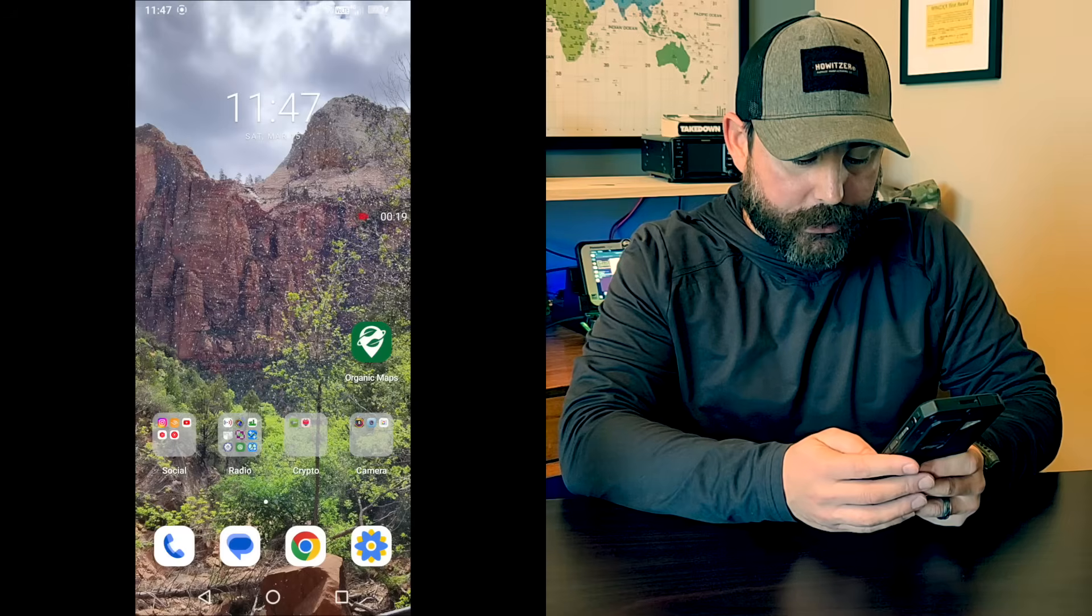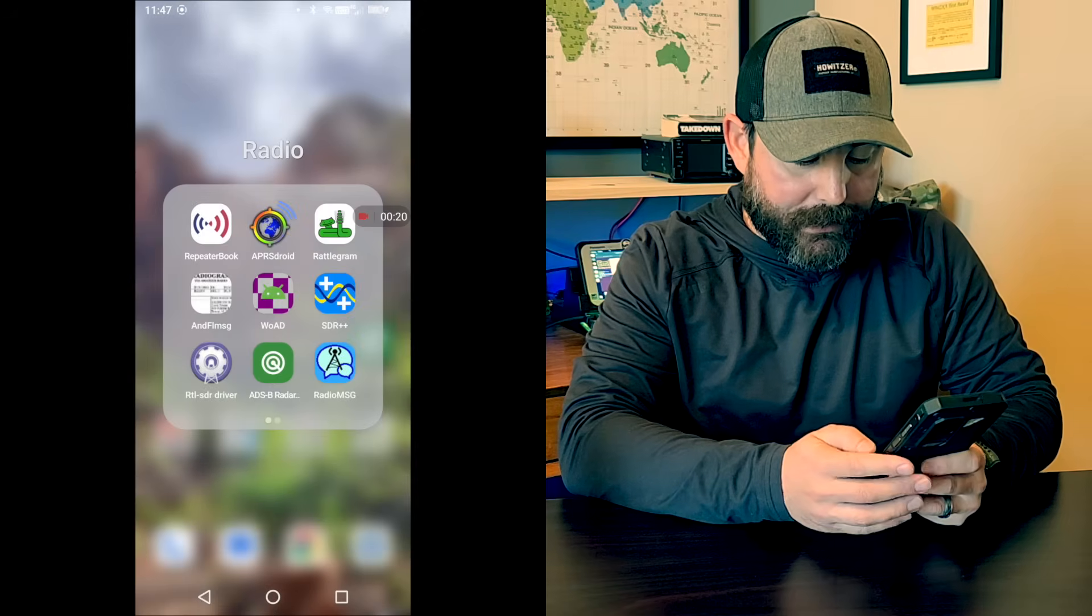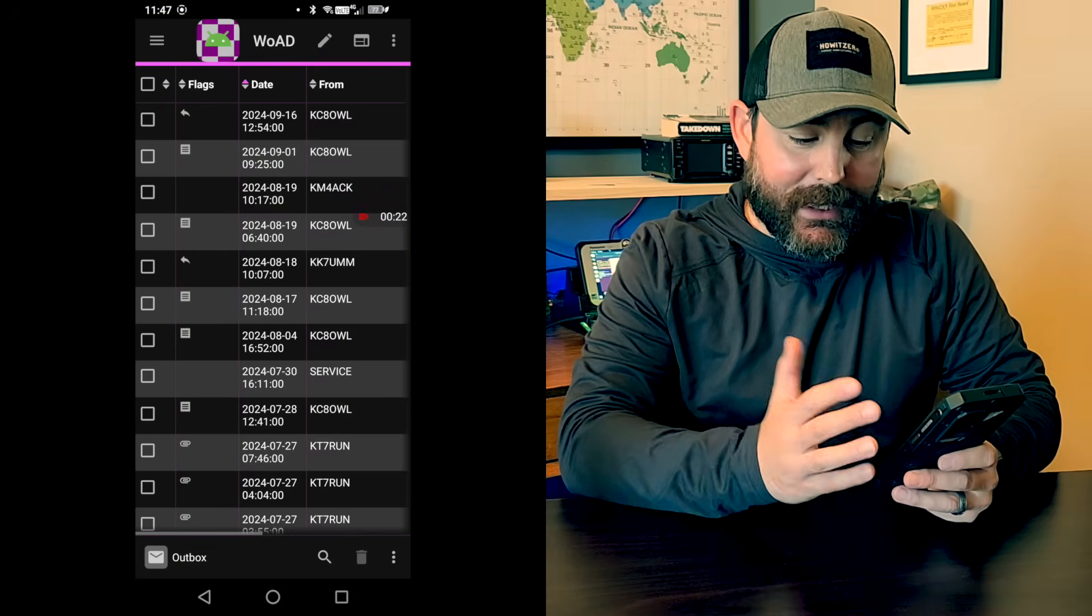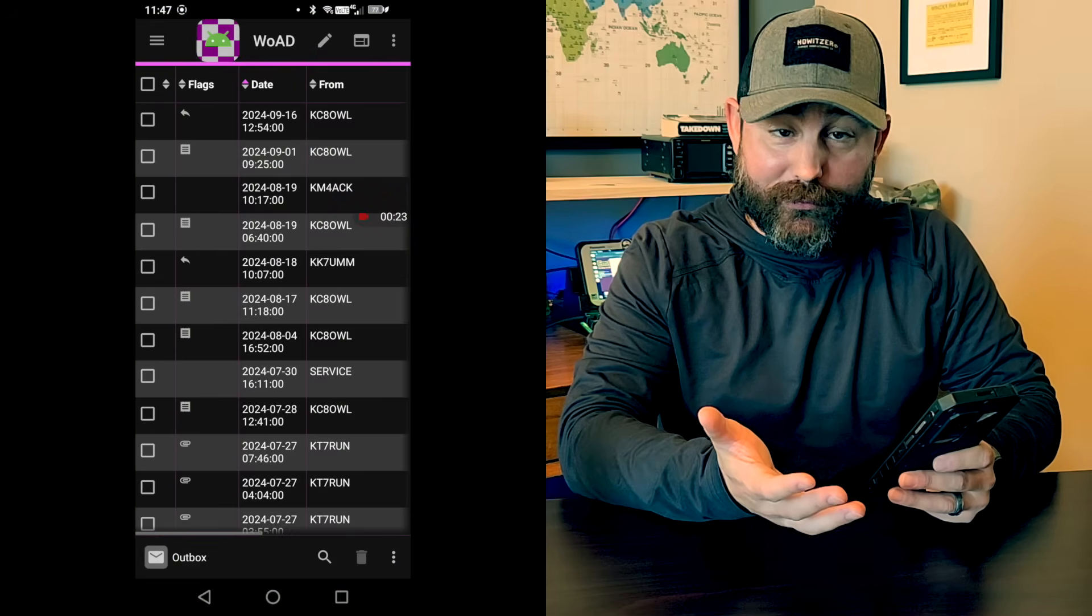Second thing is I'm on a packet frequency that I want to connect to on two meters, and we're going to connect to my bulletin board system. So I'm going to walk you through the process, assuming you've already paired your BTEC UV Pro to your Android system. You have to do this if you want to use the BTEC app anyhow.